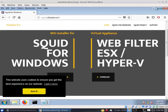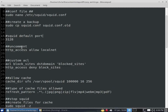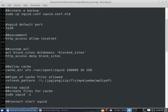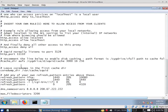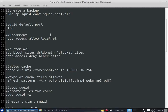We don't have to worry about the HTTP access allow localnet setting on Windows because by default it's already set up and uncommented. But if for some reason yours is commented out, just go ahead and uncomment that line.